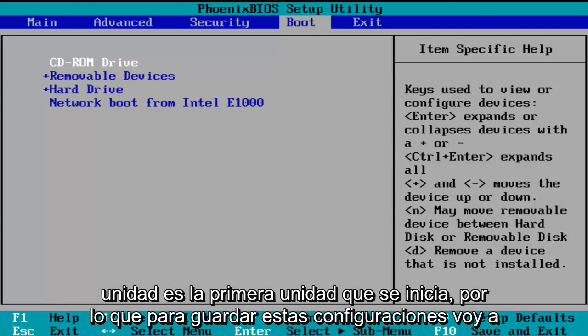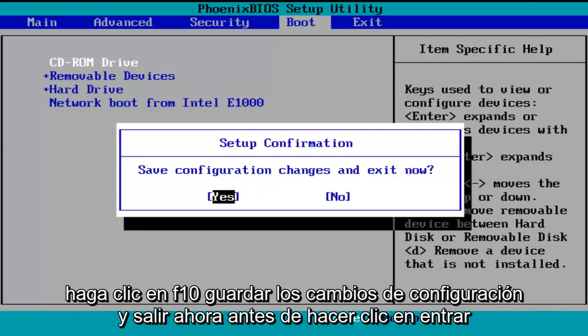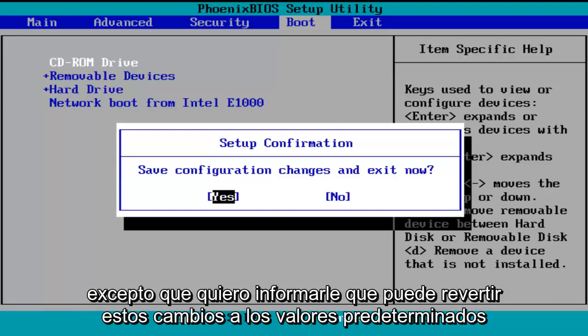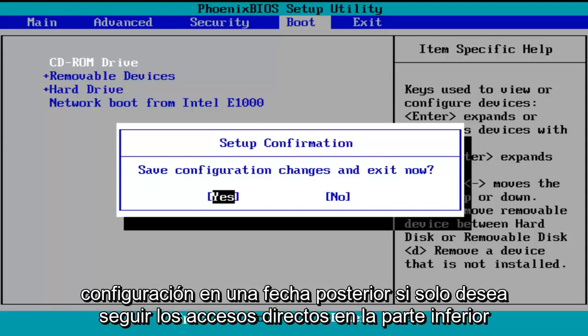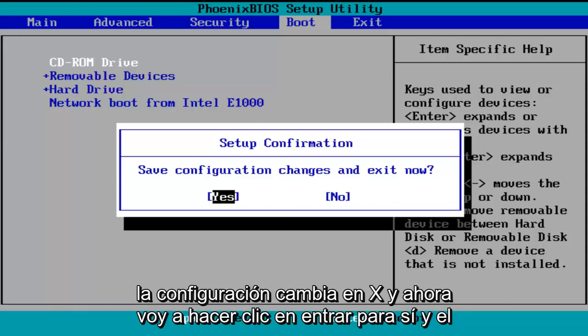In order to save these settings, I'm going to click on F10 — save configuration changes and exit now. Before I click Enter to accept, I do want to let you know you can reverse these changes to default settings at a later date if you want to. Just follow the shortcuts on the bottom of the BIOS to reset the settings at a later date. So save configuration changes and exit now — I'm going to click Enter for yes.